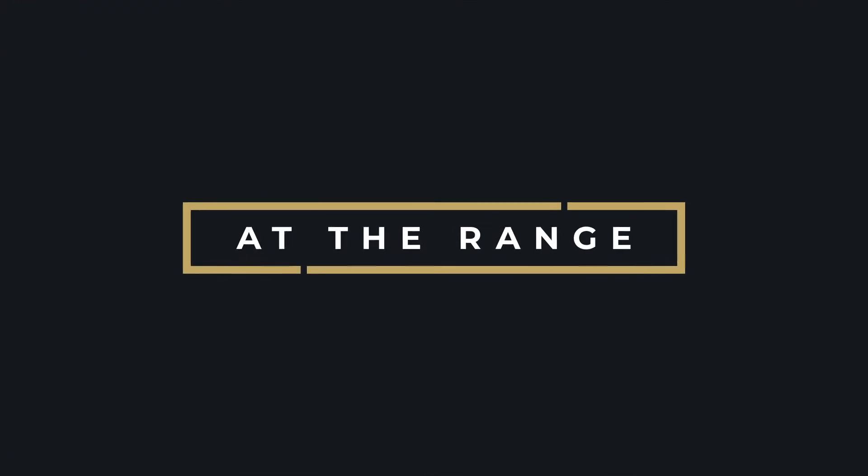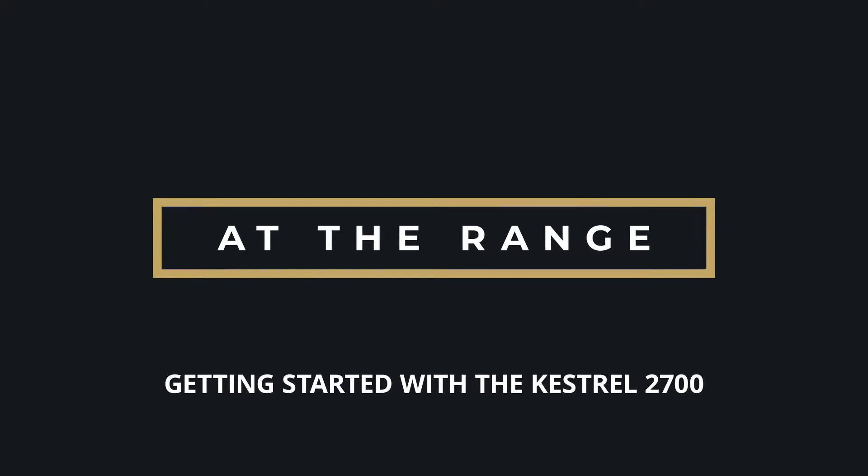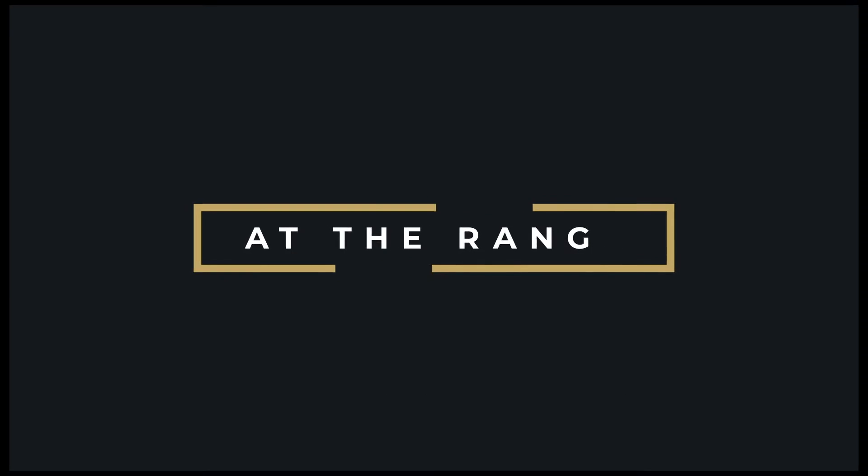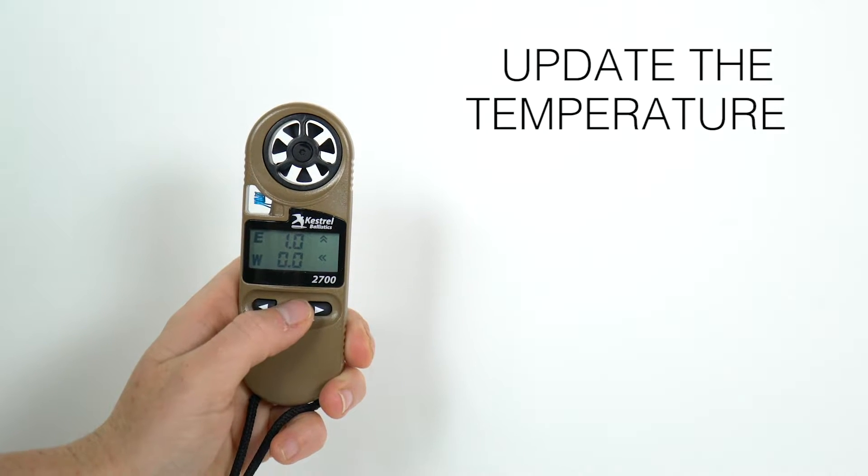Once at the range you'll begin target setup. This is a three-step routine to capture all the details of your shot environment. The first step is to update the temperature.